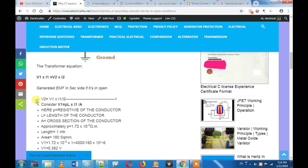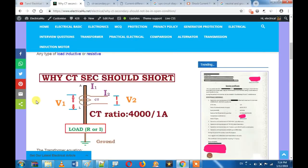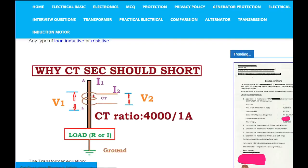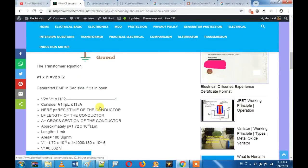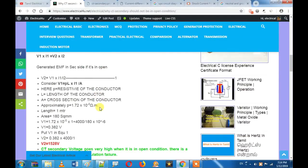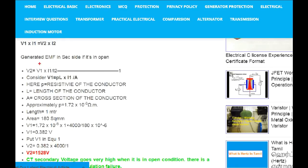Now let's calculate what we need — we need to calculate the voltage V2. To find V2, we use V1 into I1 divided by I2, where we already know I1 and I2.